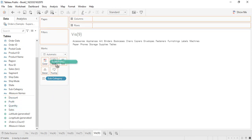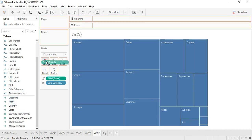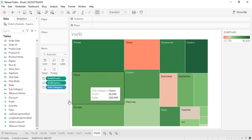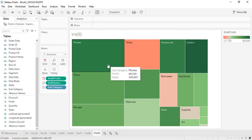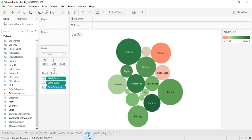If you want to change it, remove all the defaults and with just the subcategory, drag sales into the size part and profit into the colors part. This information is similar to what was shown before — all the different subcategories, how much sales they are giving us shown by size, and how much profit or loss we are getting shown by their colors.